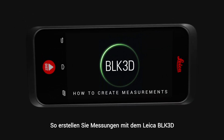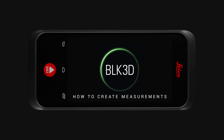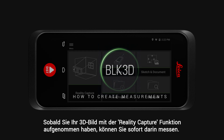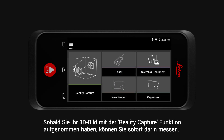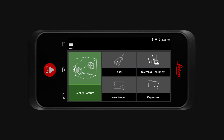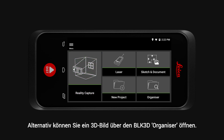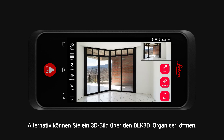How to create measurements with the Leica BLK3D. Once you have captured your 3D image via the Reality Capture function, you can immediately start creating measurements. Alternatively, you can open a 3D image from the BLK3D organizer.